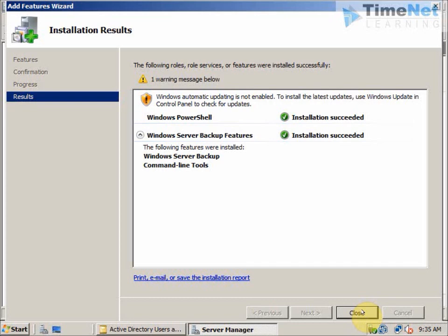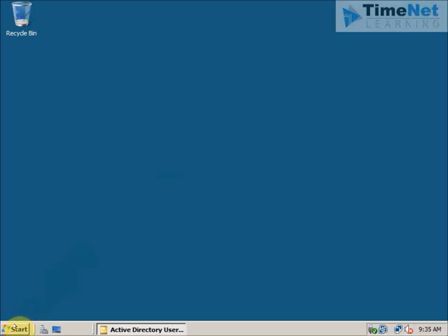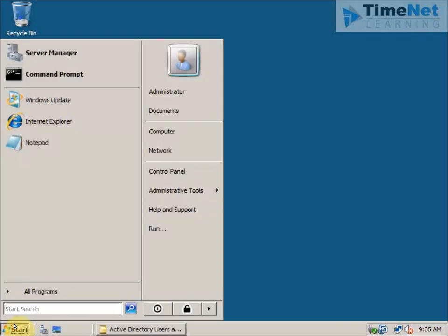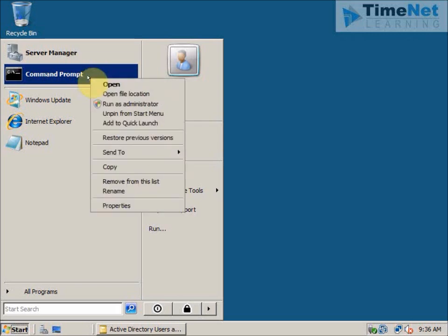We can close out of this. Now I will show you how to use the command prompt to take the system state backup, which is the only option in Windows Server 2008. We will not be able to use any graphical user interface for the system state backup specifically — we have to use the command prompt. I need to run this as an administrator because it requires elevated privileges.